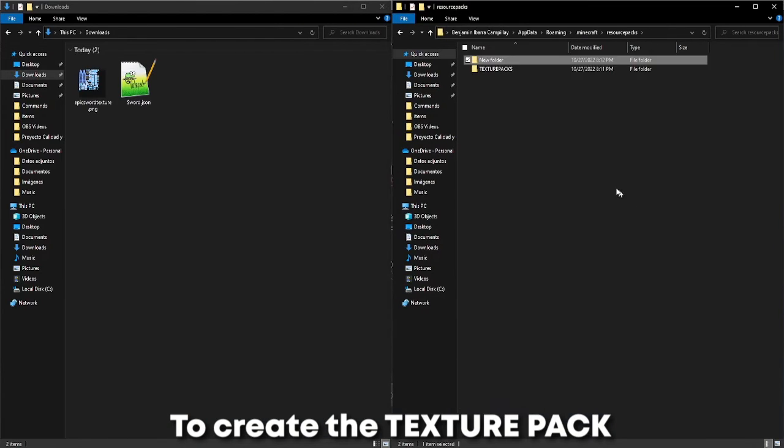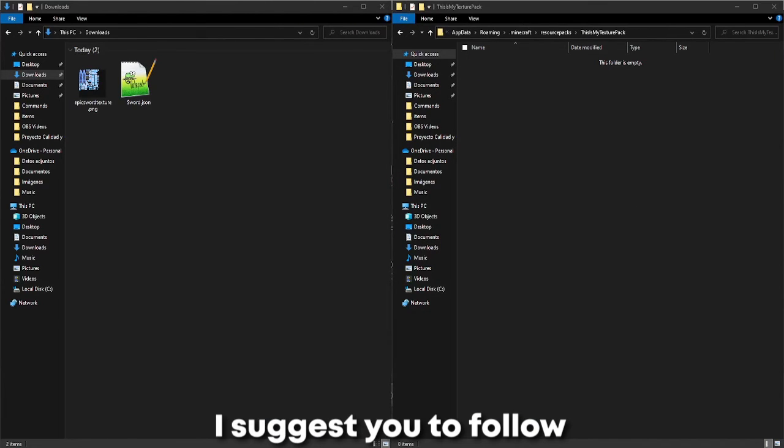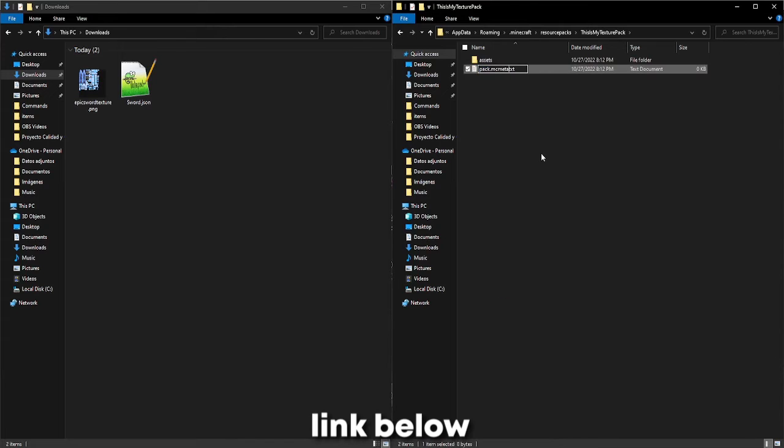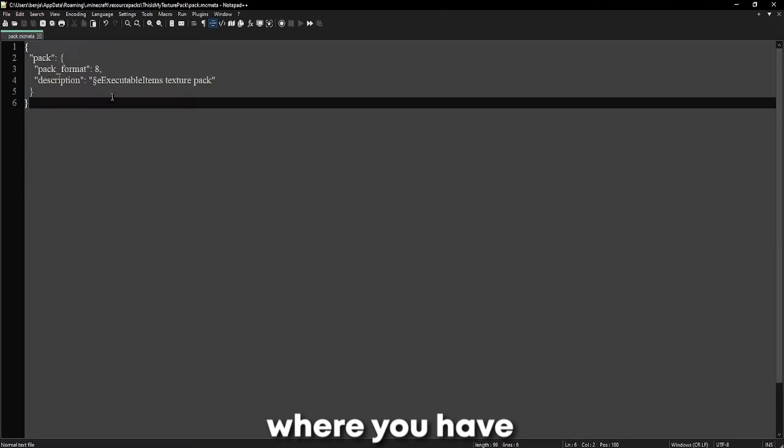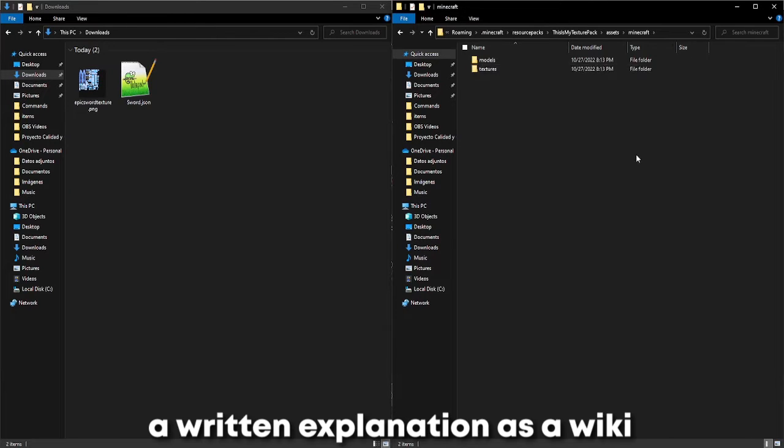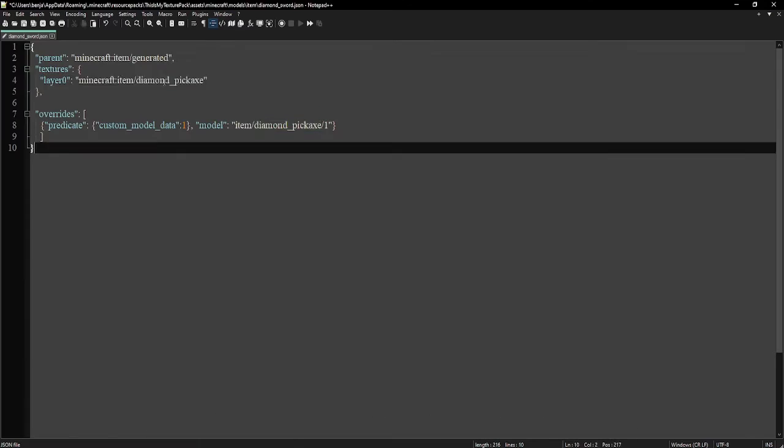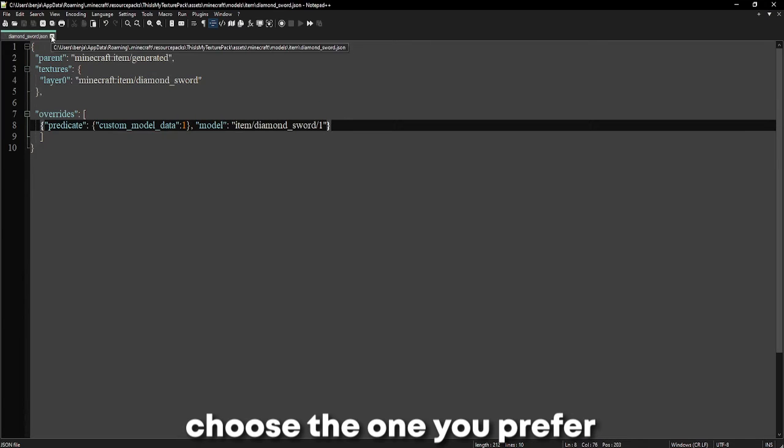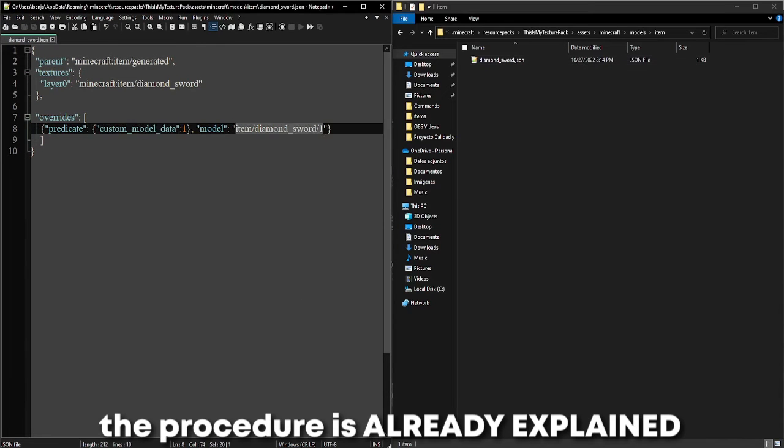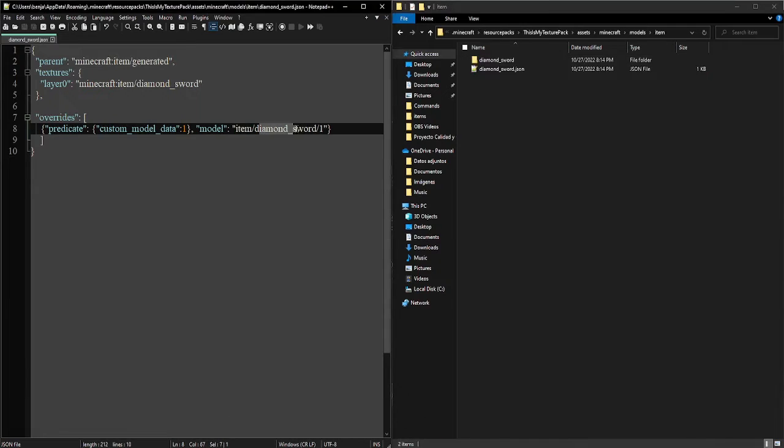To create the texture pack, I suggest you to follow the instructions in the link below where you have a video in this channel or a written explanation as a wiki. Choose the one you prefer. The procedure is already explained.